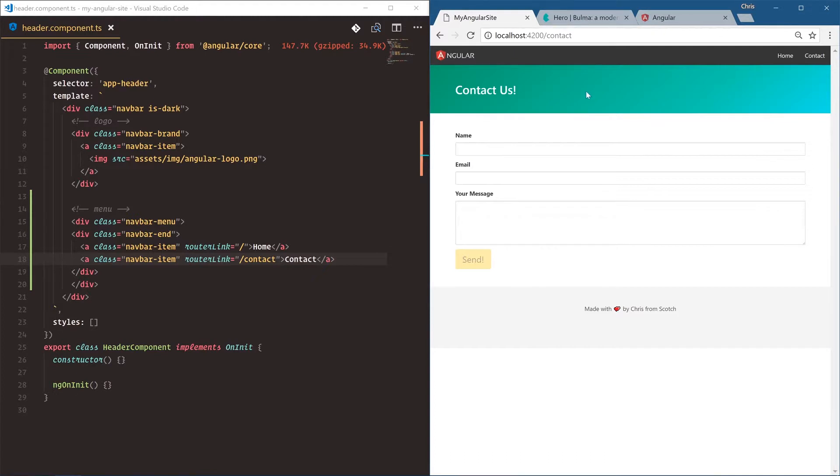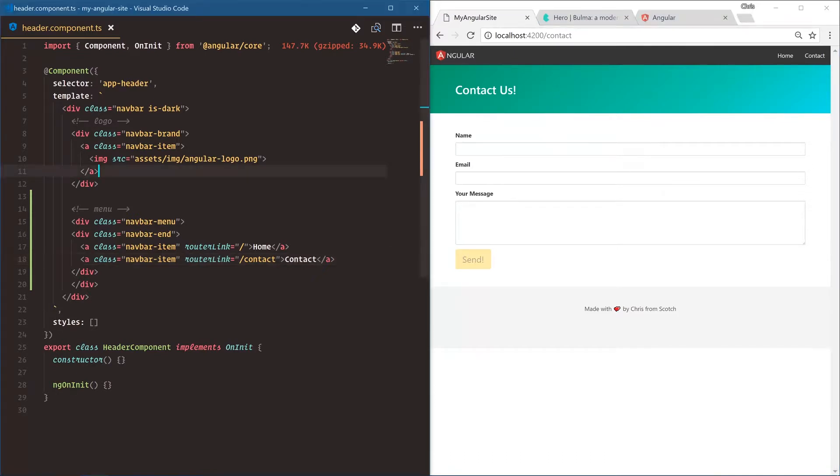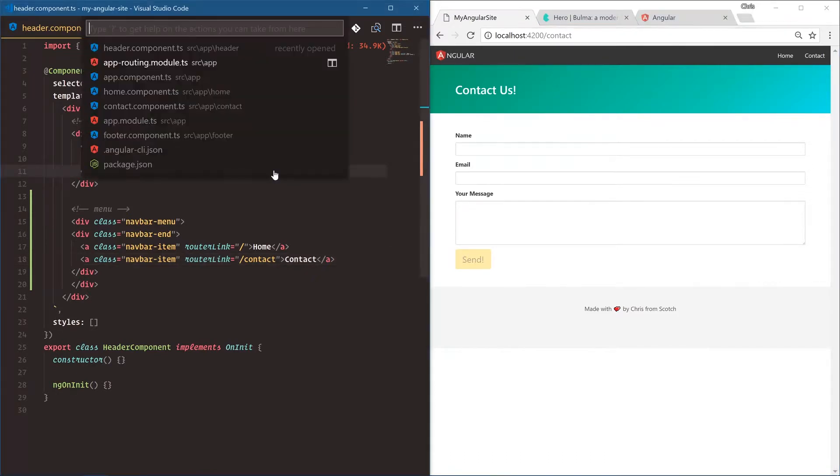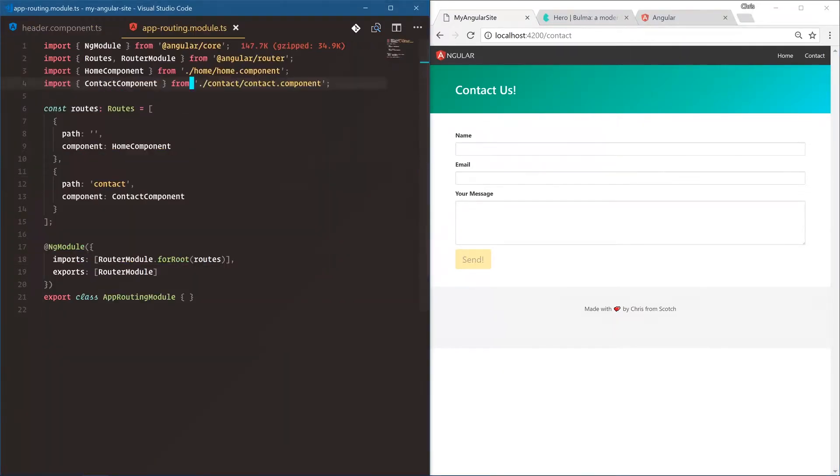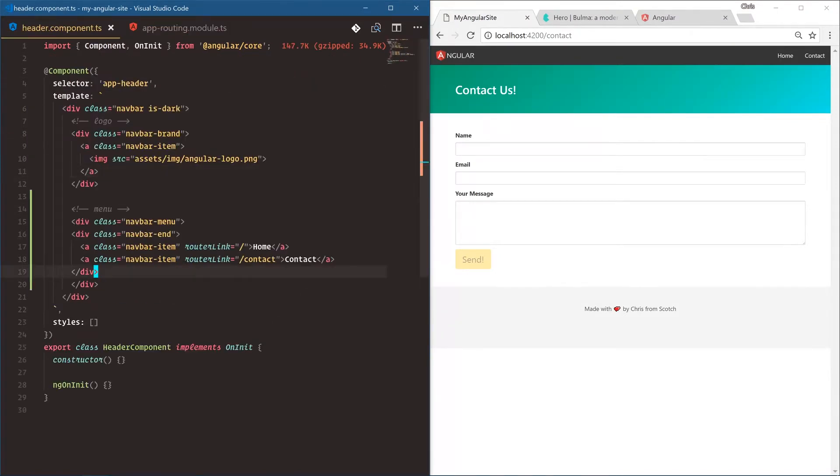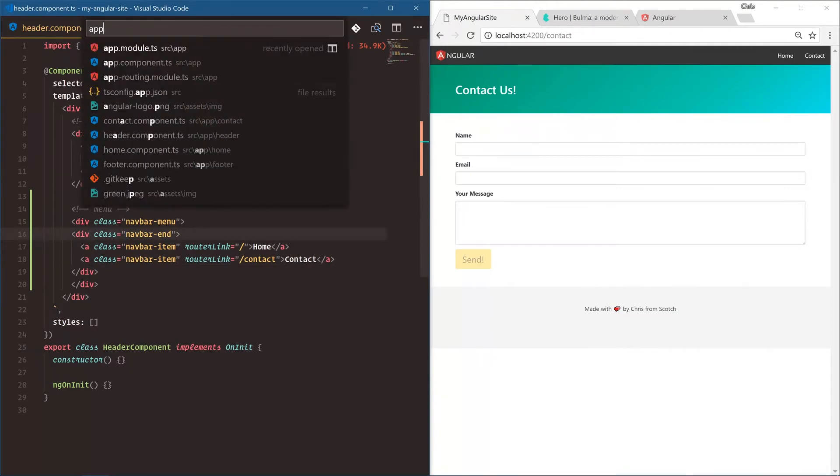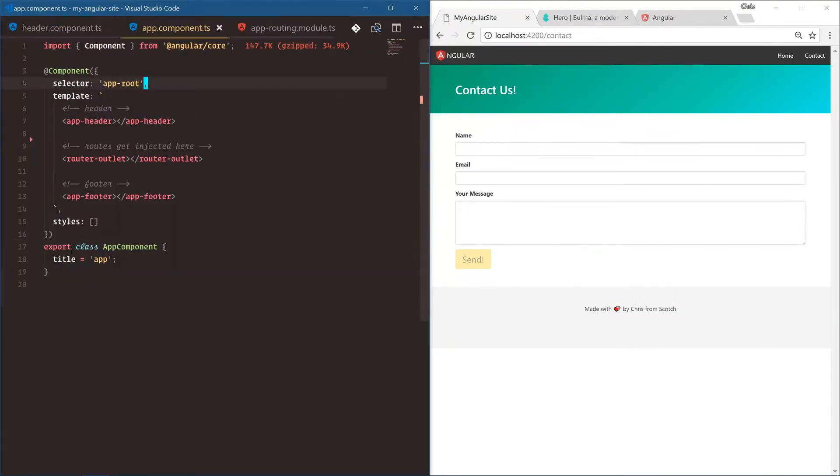That's all it takes to do routing. You just add the routes in app-routing.module right here, and then you add the links, and that's it. Everything gets injected into that app component.ts router-outlet right here. So all of our pages will have the header and the footer, and then everything else gets injected in router-outlet.